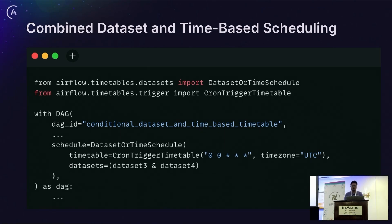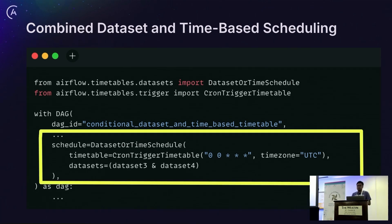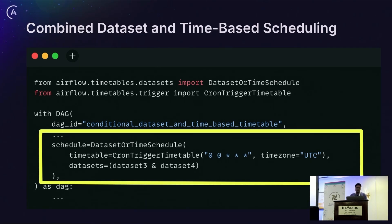There is another interesting use case: you might want to trigger DAGs based on a traditional time schedule as well. For such scenarios, we have introduced the DatasetOrTimeSchedule as a specialized timetable. It allows scheduling a DAG based on time-based schedules as well as dataset events. In this example, the DAG would run every night at midnight based on a cron schedule, as well as whenever both dataset 3 and dataset 4 are updated.